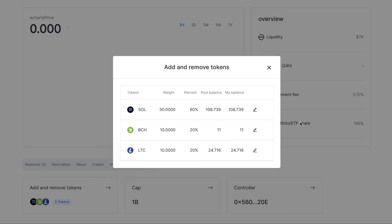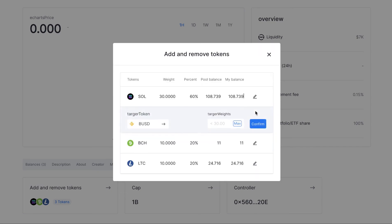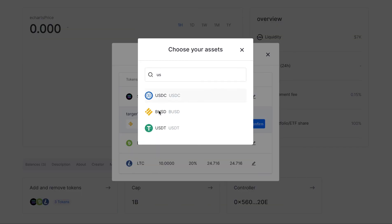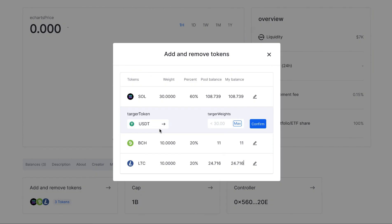Add and remove tokens. As you can see, the SOL price is fluctuating a lot, and I want to reduce its proportion in our portfolio and change it back to USDT. So I choose the target token as USDT and maximize its weight.